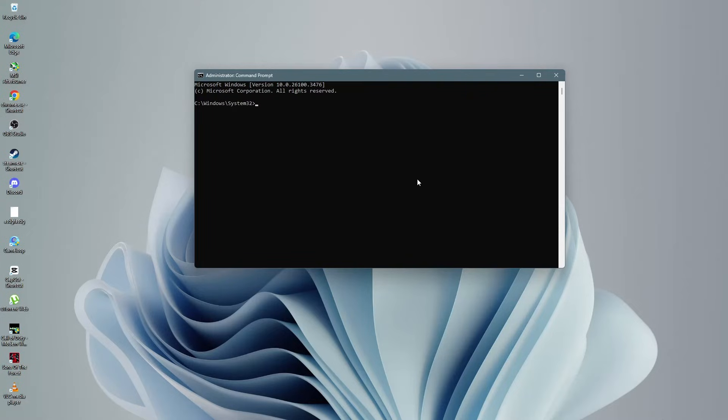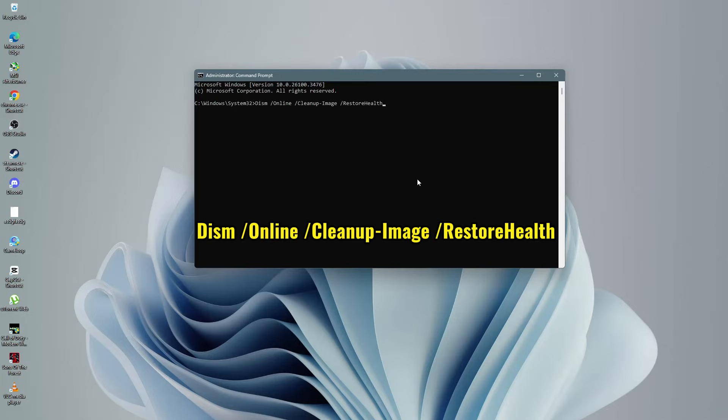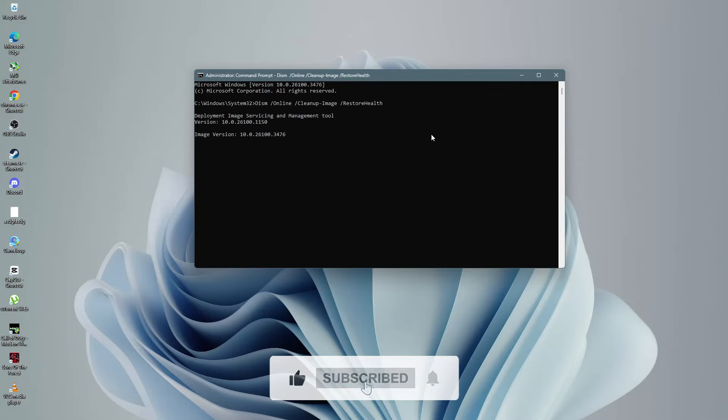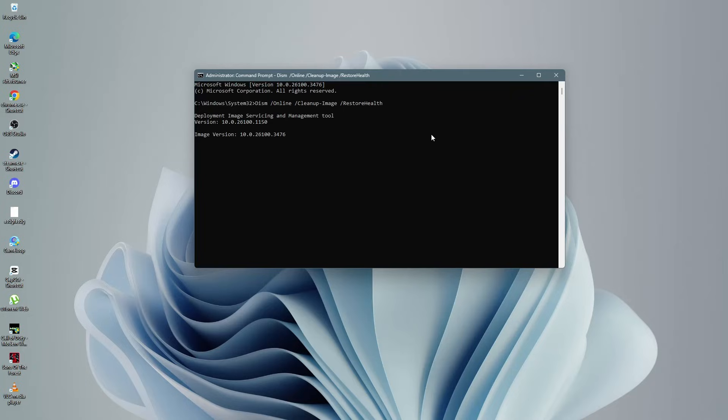Now you need to run a DISM scan to repair any system image issues. Copy the following command and paste it into the Command Prompt window: DISM /online /cleanup-image /restorehealth. Press Enter to start the scan. This process may take several minutes, so be patient while it completes.